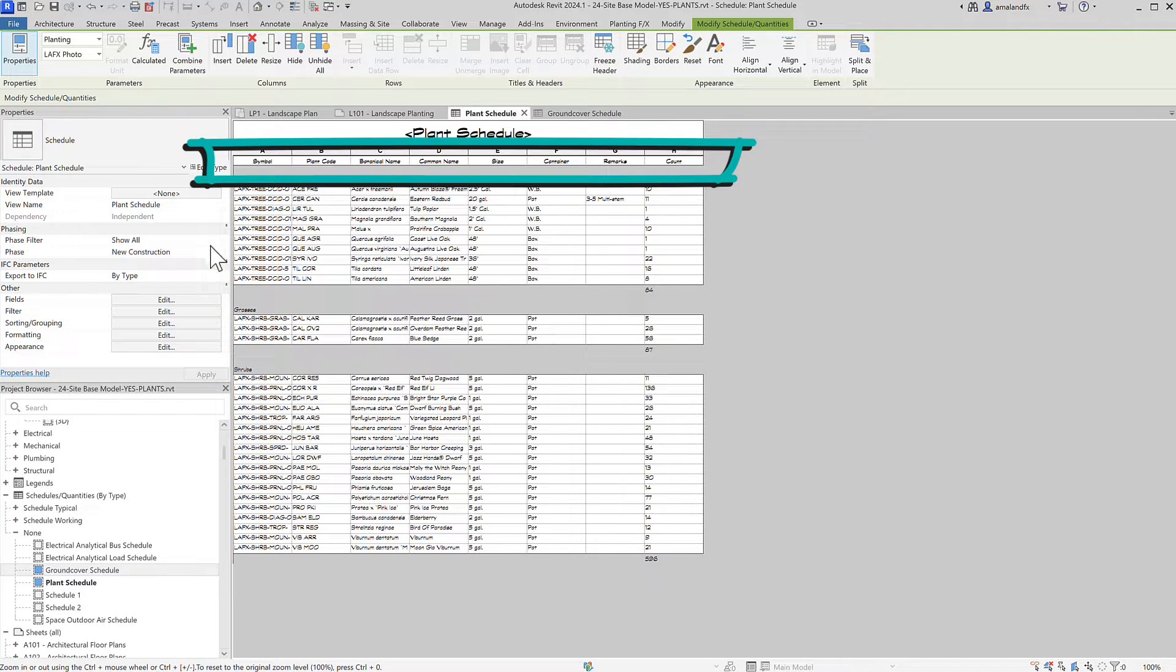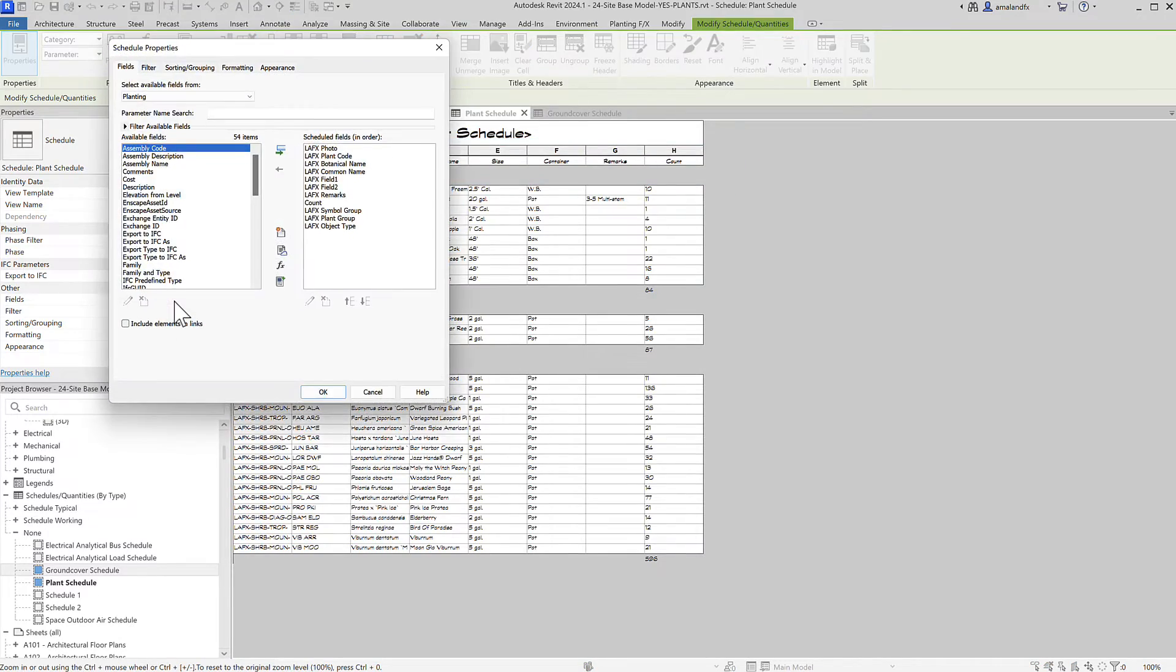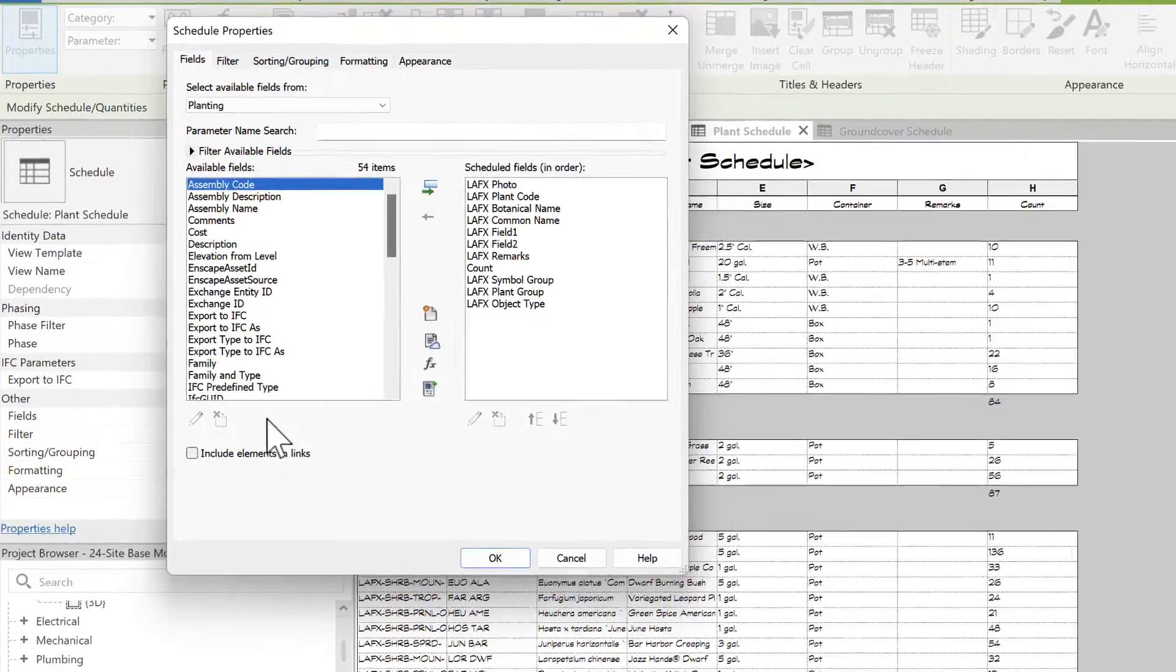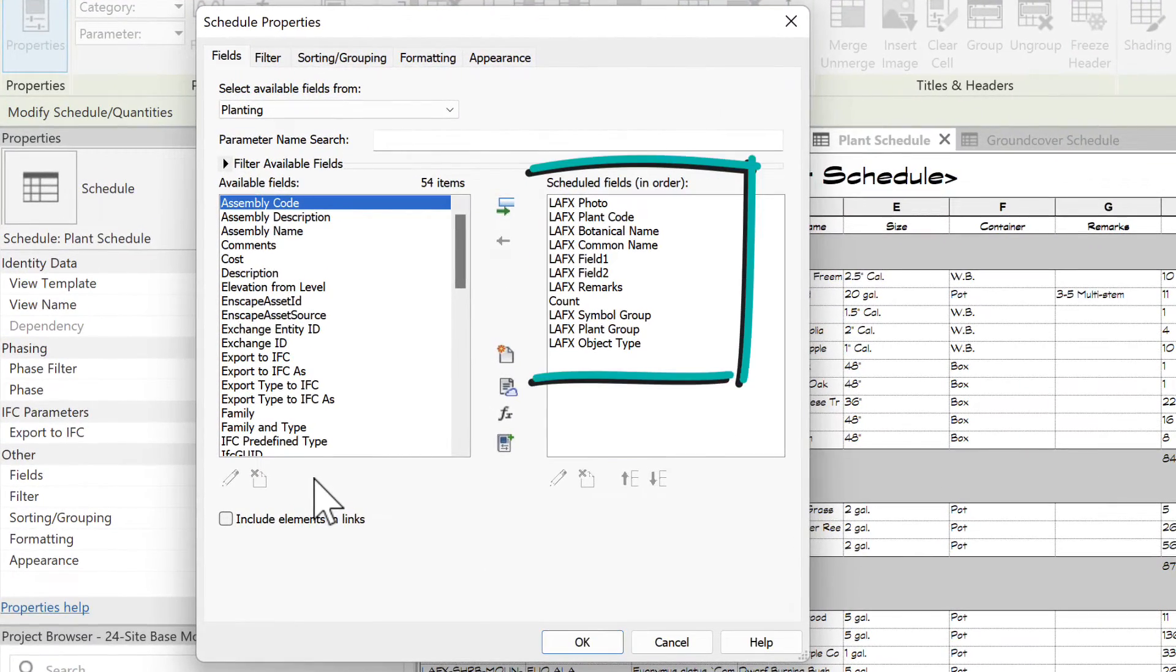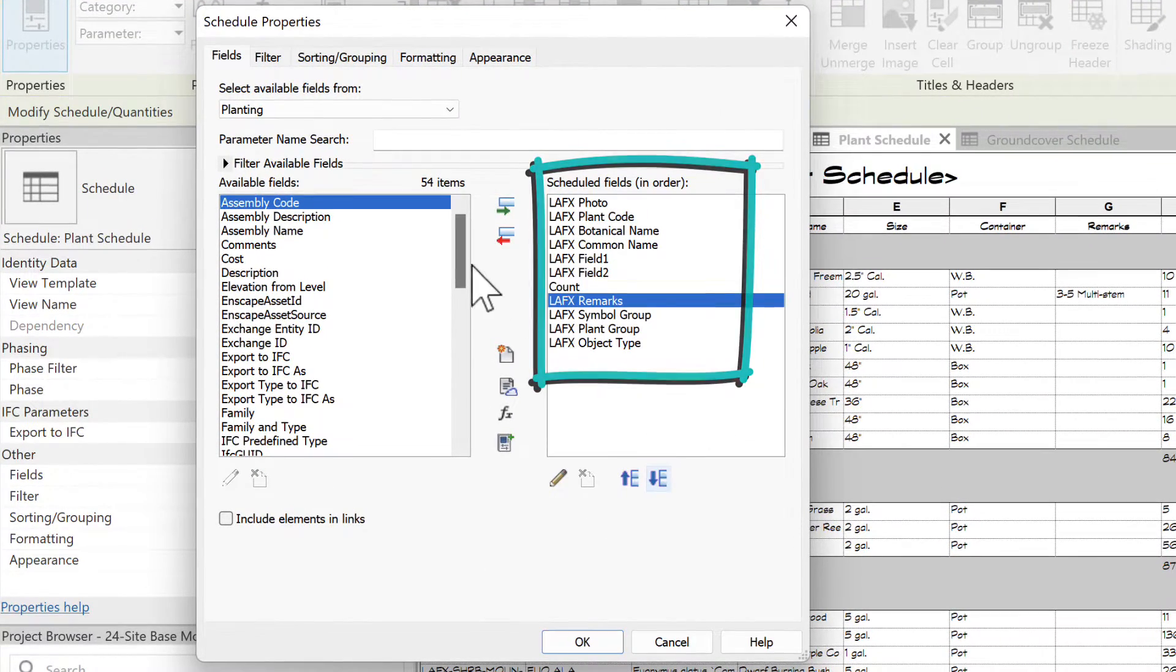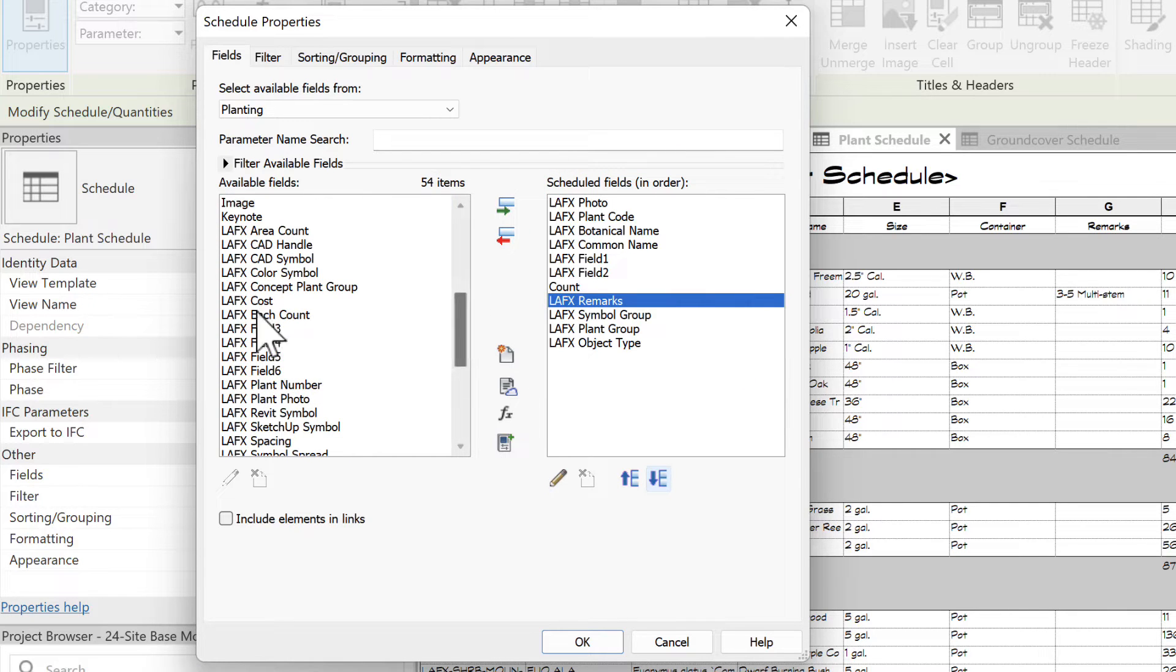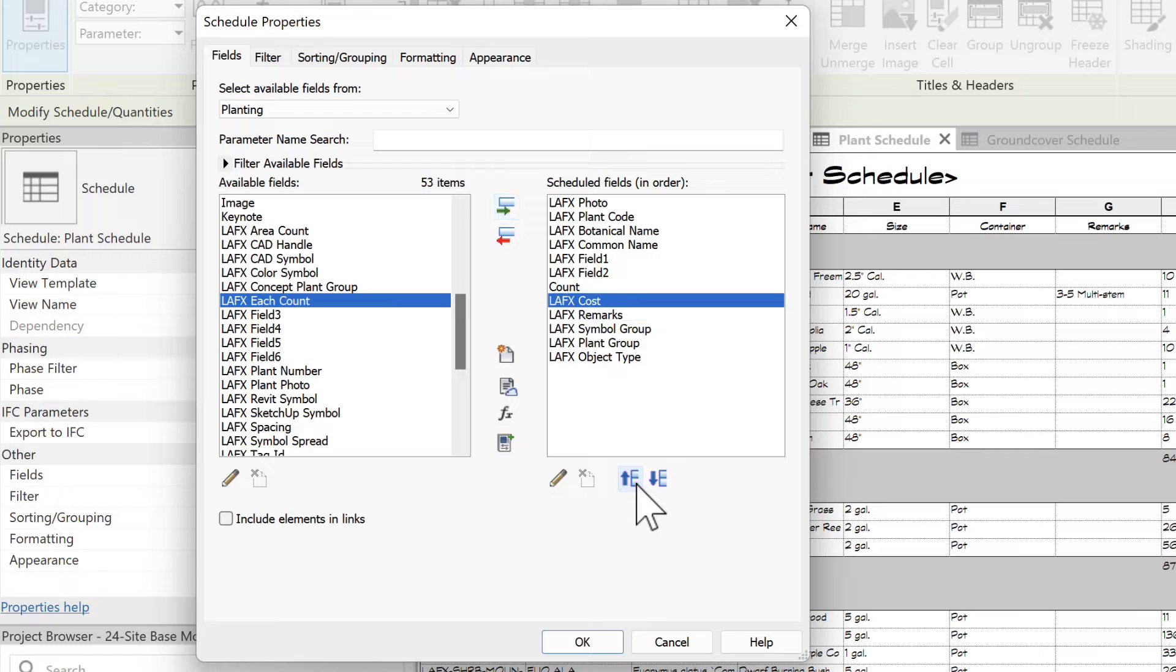In the schedule under Properties and Other, click to Edit. In Fields, you can add or remove various LAFX and other fields and rearrange the order. This is where you can add in the LAFX Cost field and create a formula field to calculate totals for cost estimate.